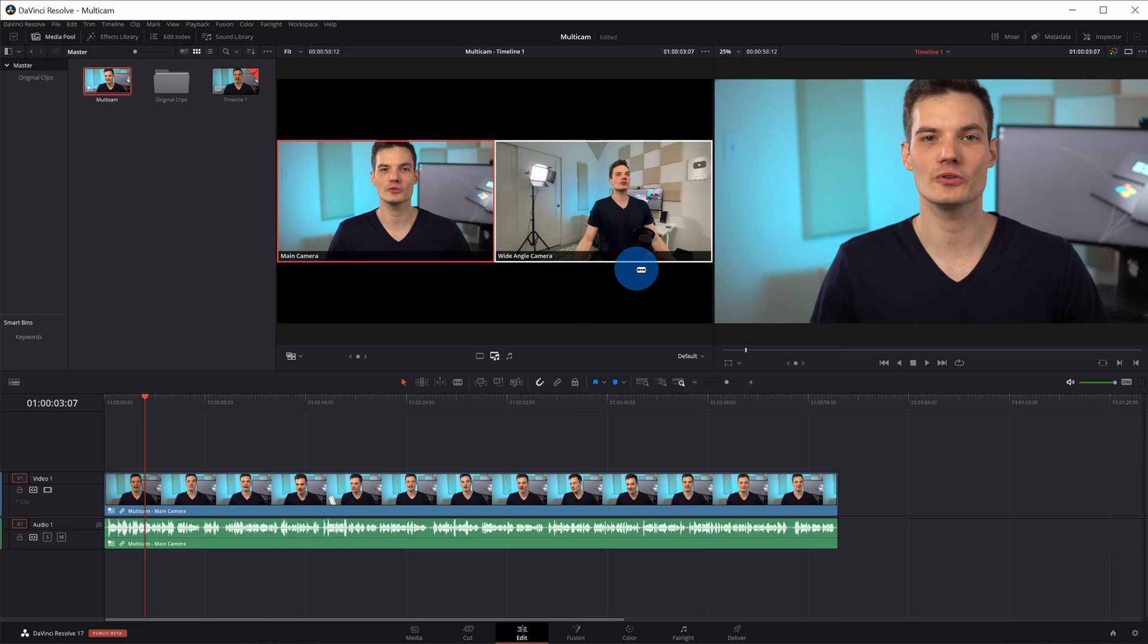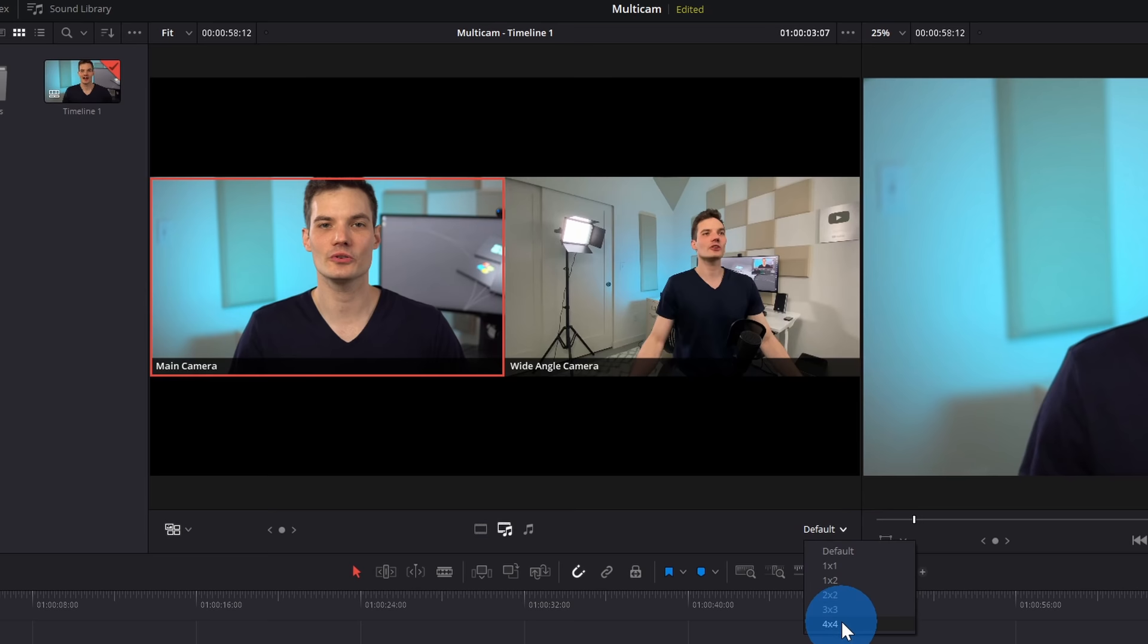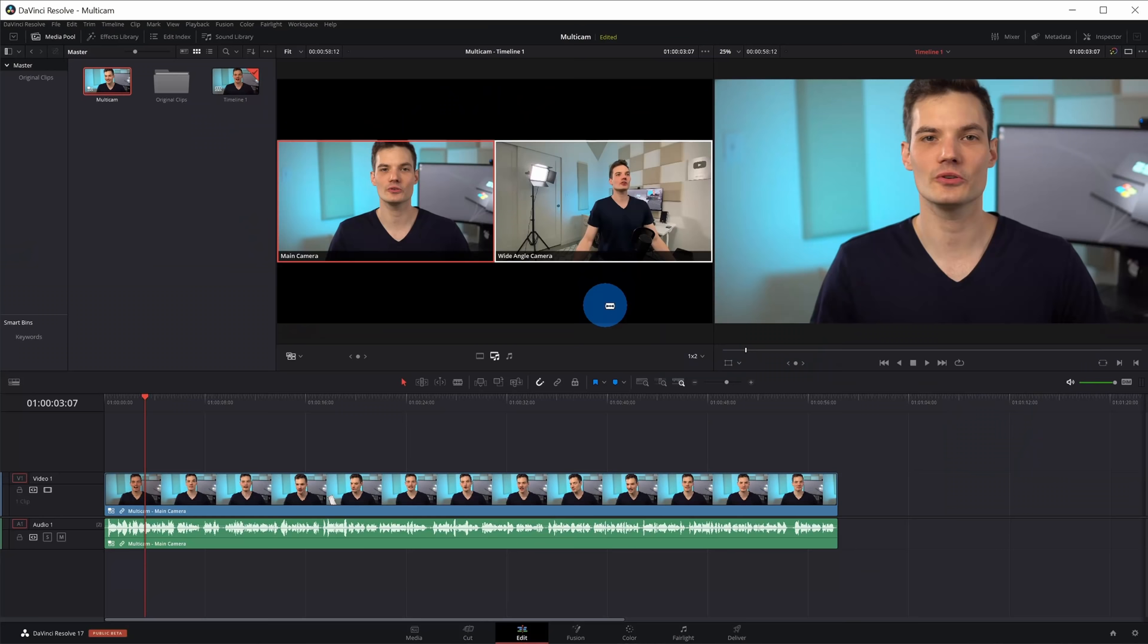I can now see my two different cameras up in the source viewer. Let's say that I had more than two cameras and I wanted to see all of them up here. Over on the right hand side in the bottom corner of the source viewer. Right now, it's set to default, but I could view a 4x4 grid, so I could view up to 16 different cameras. Now, I only have two cameras, so I'll leave it at 1x2.